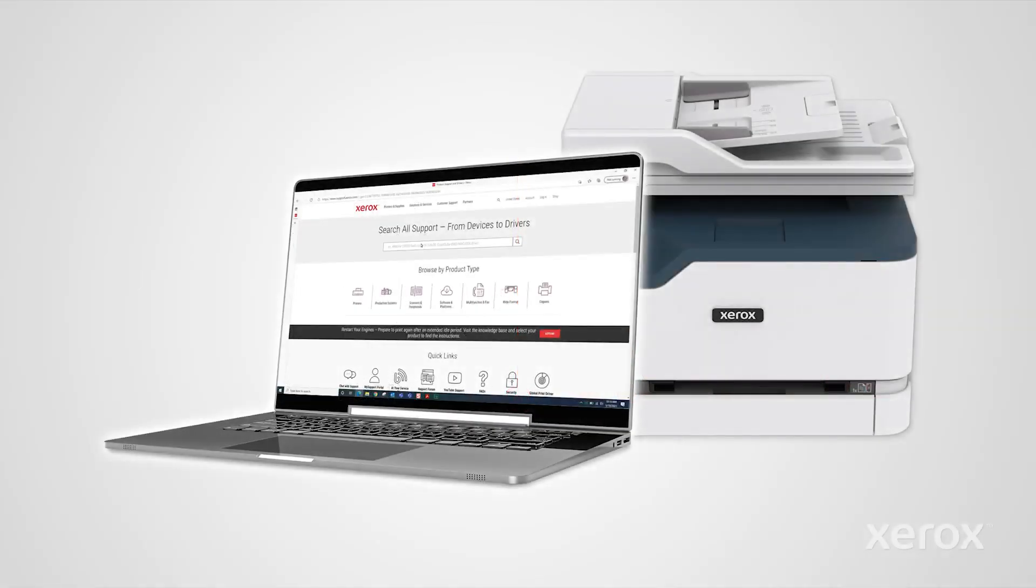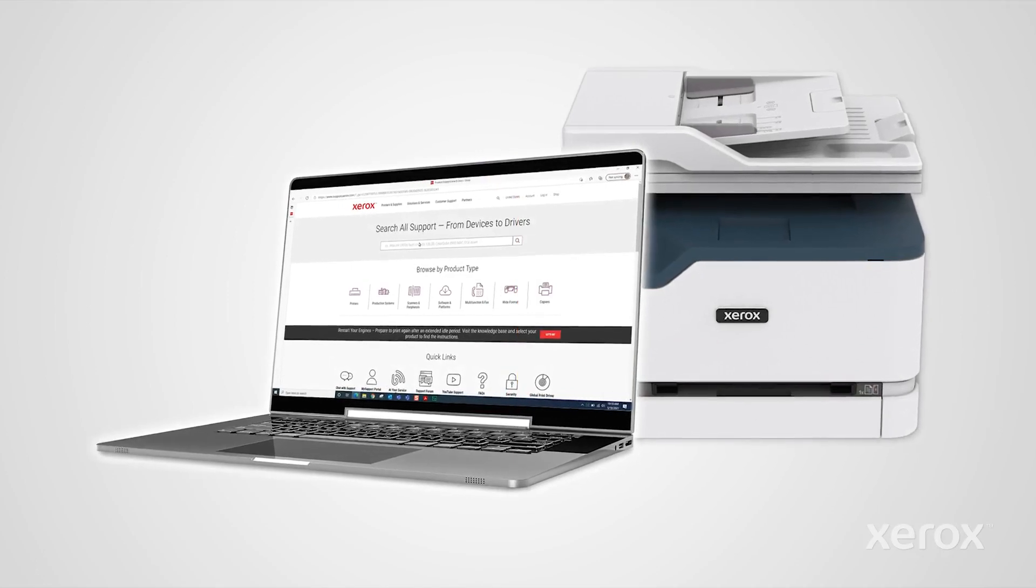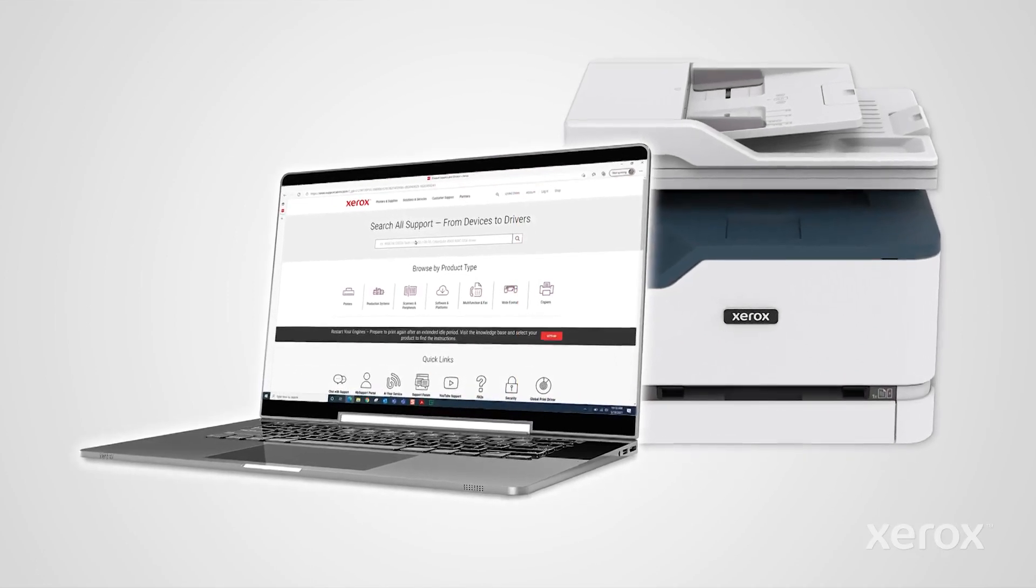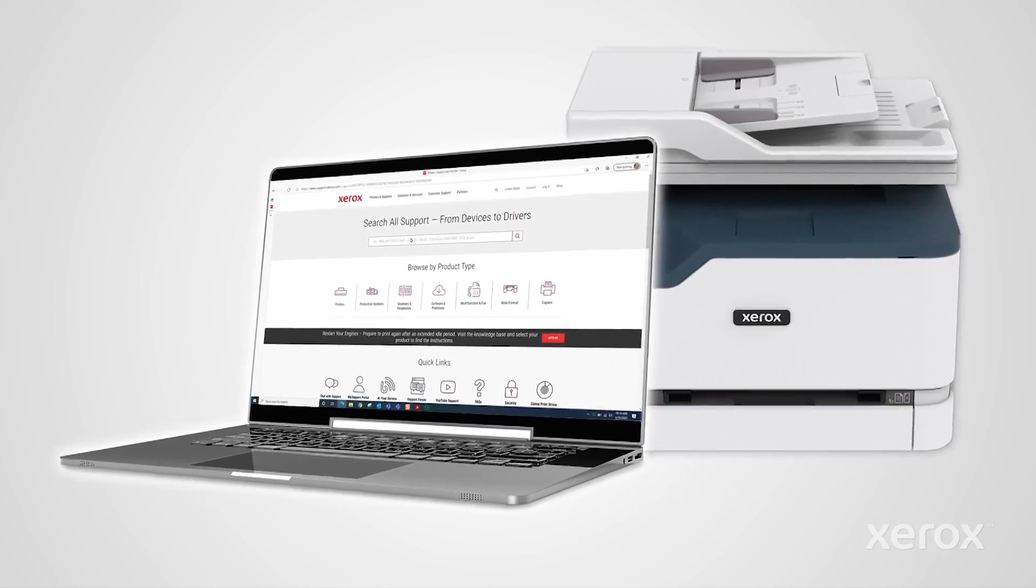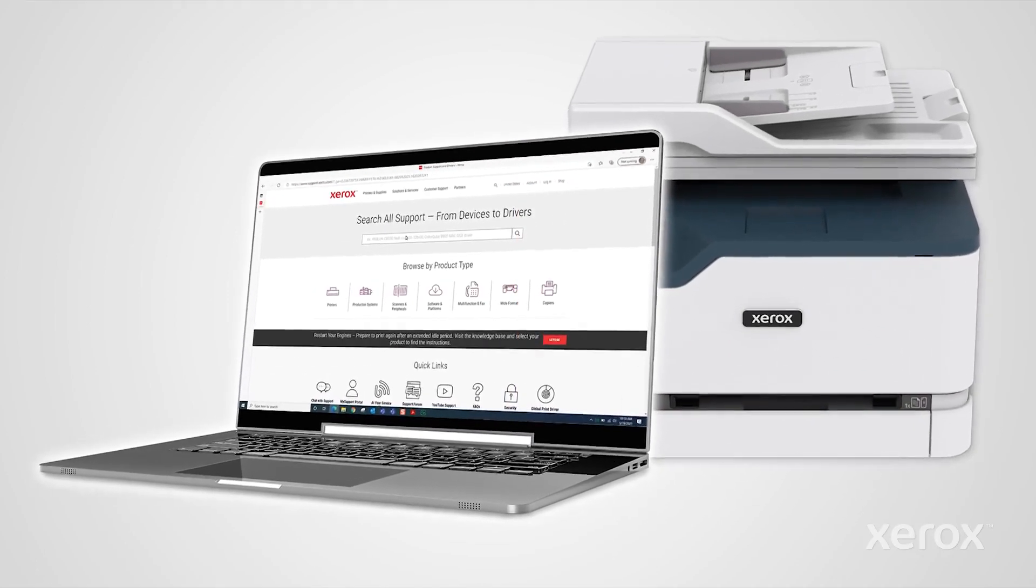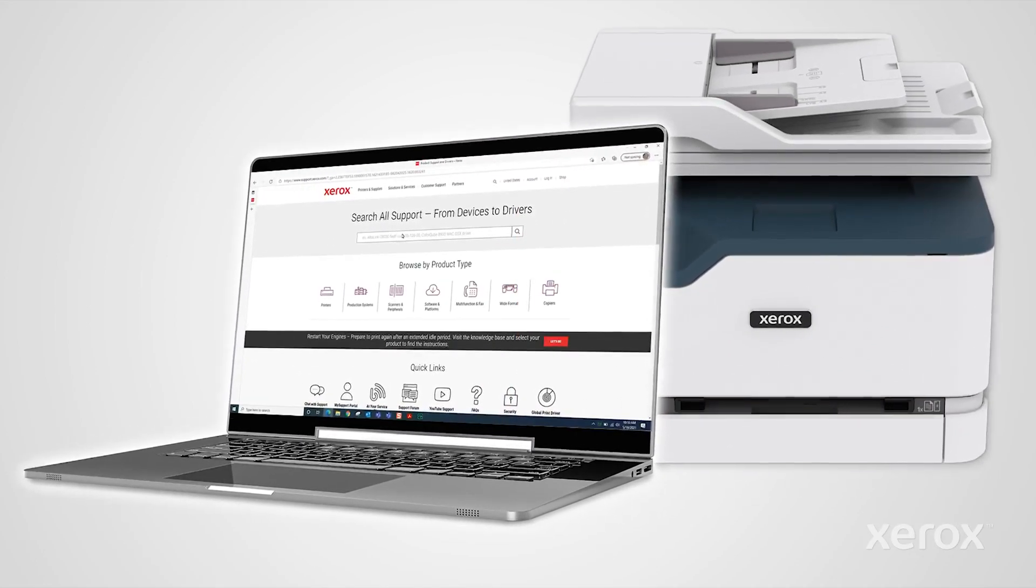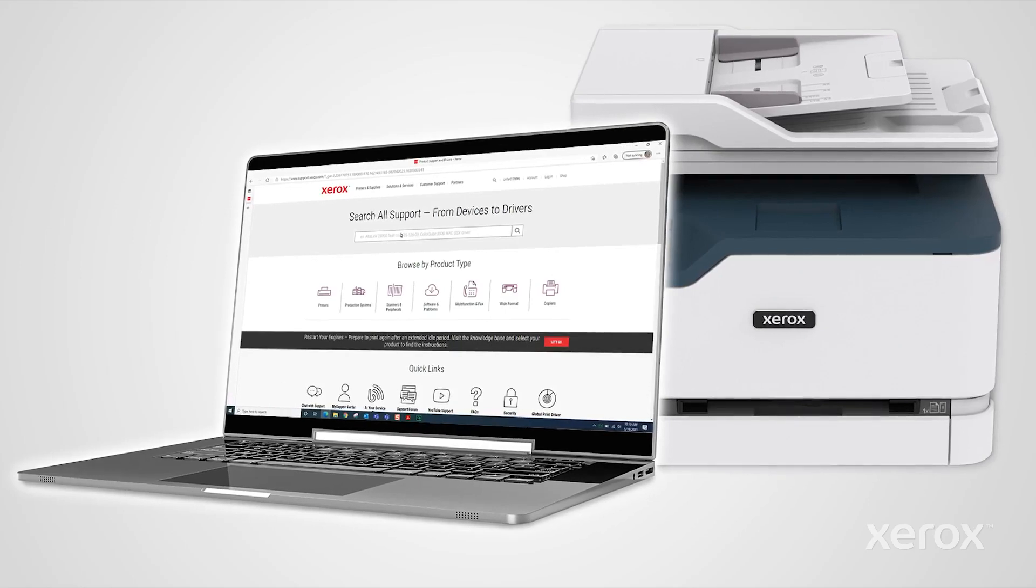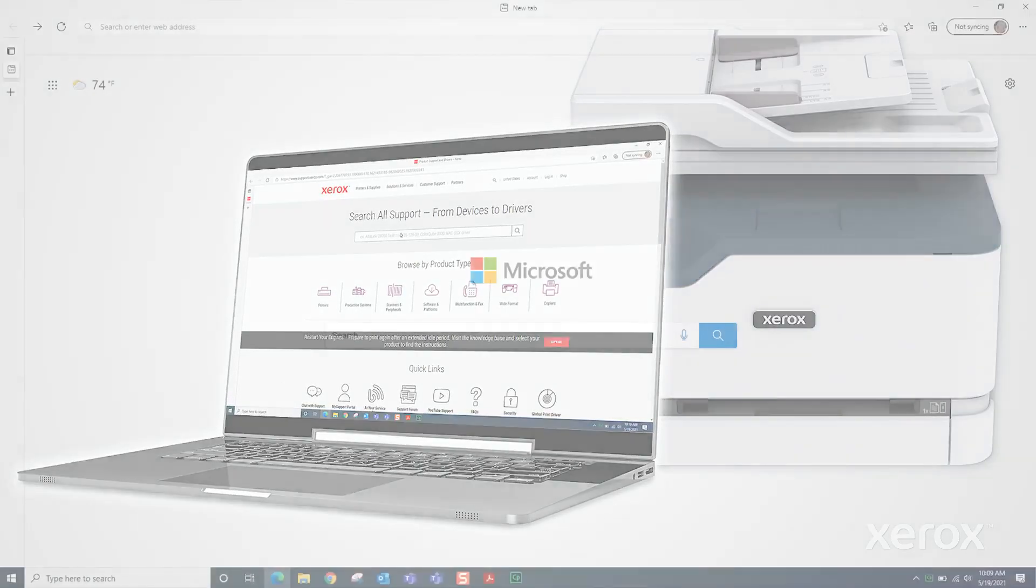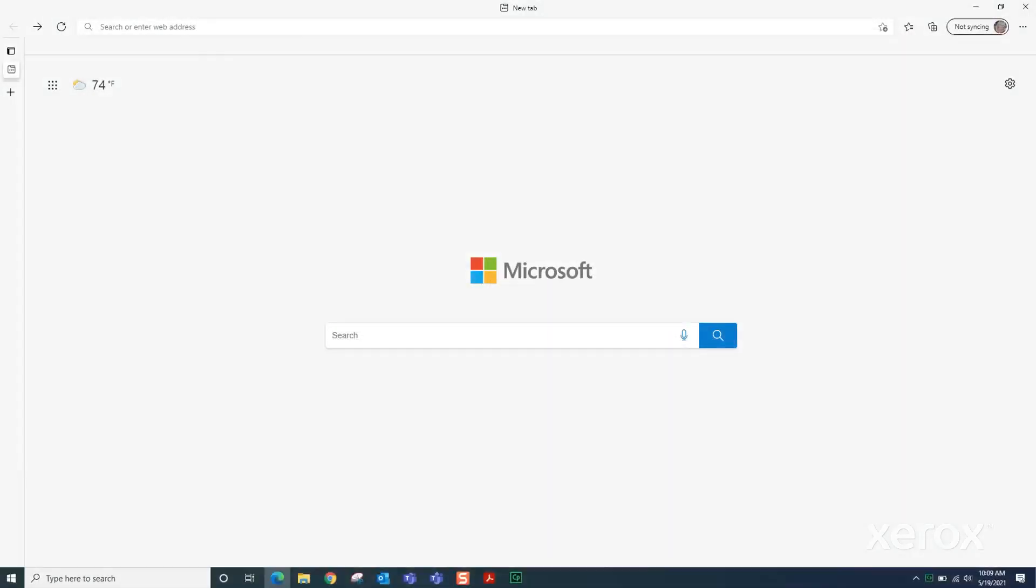This video demonstrates how to download a print driver from Xerox.com and install the driver on a Windows computer. From your Windows browser, go to www.xerox.com.